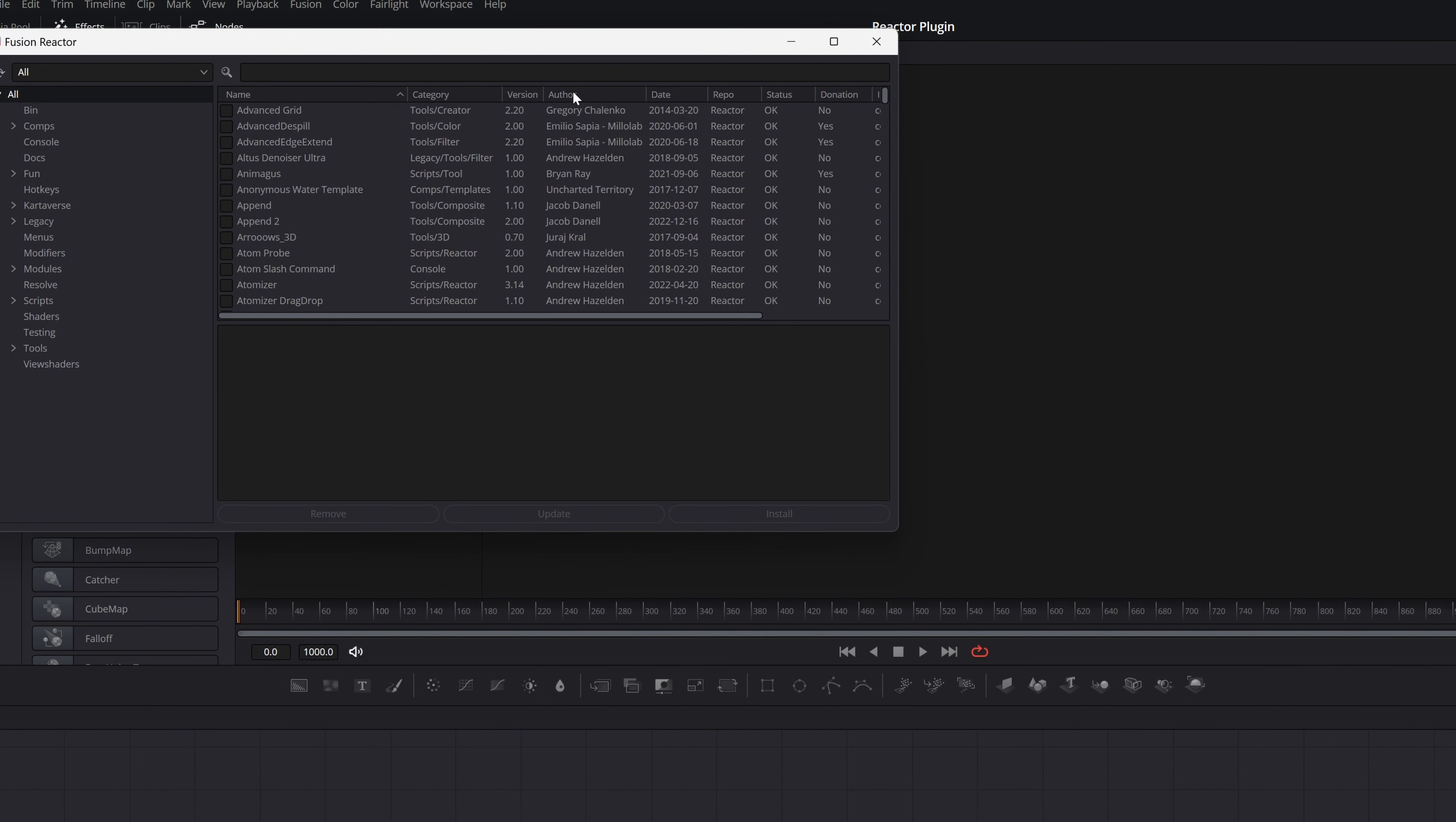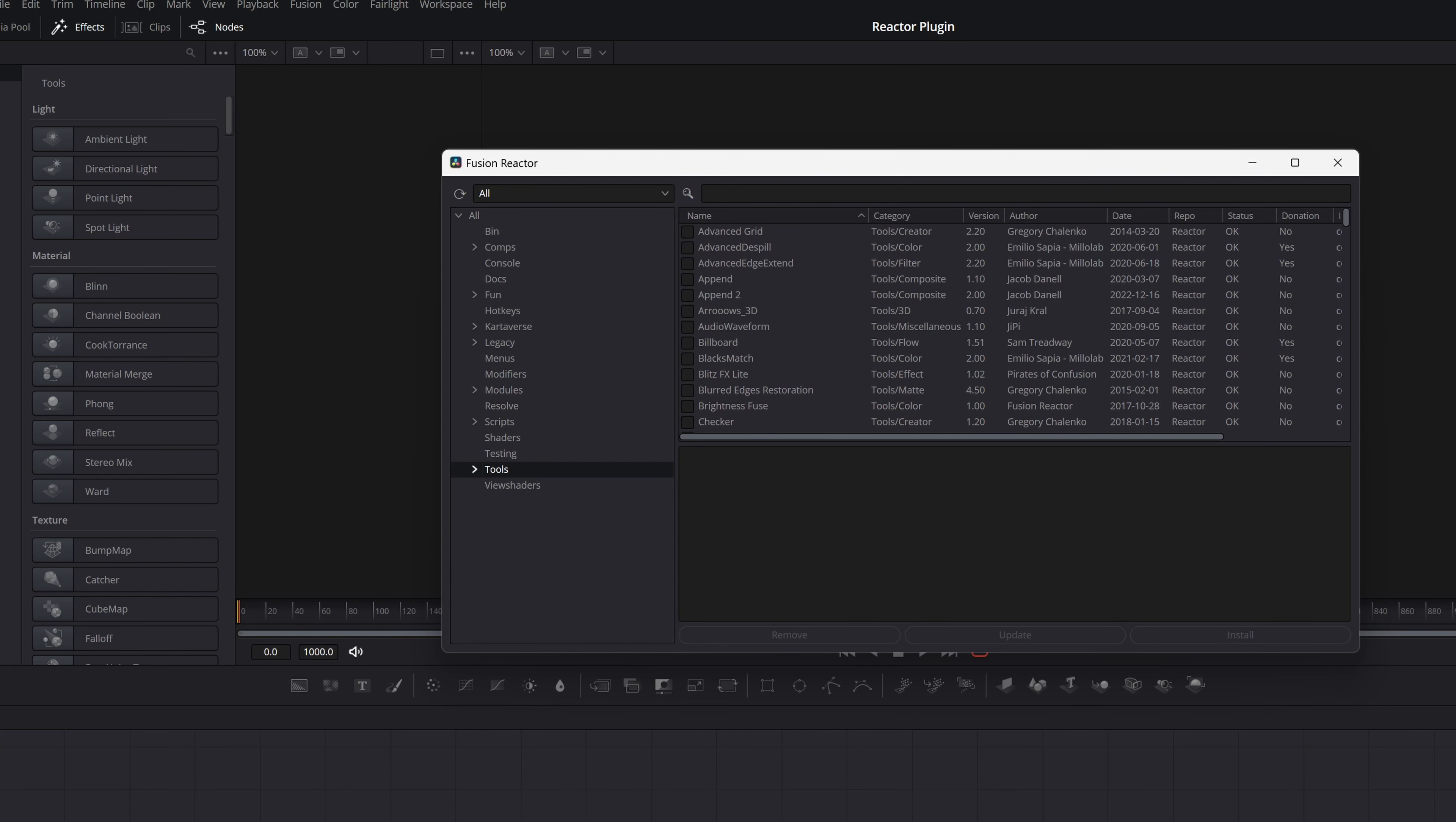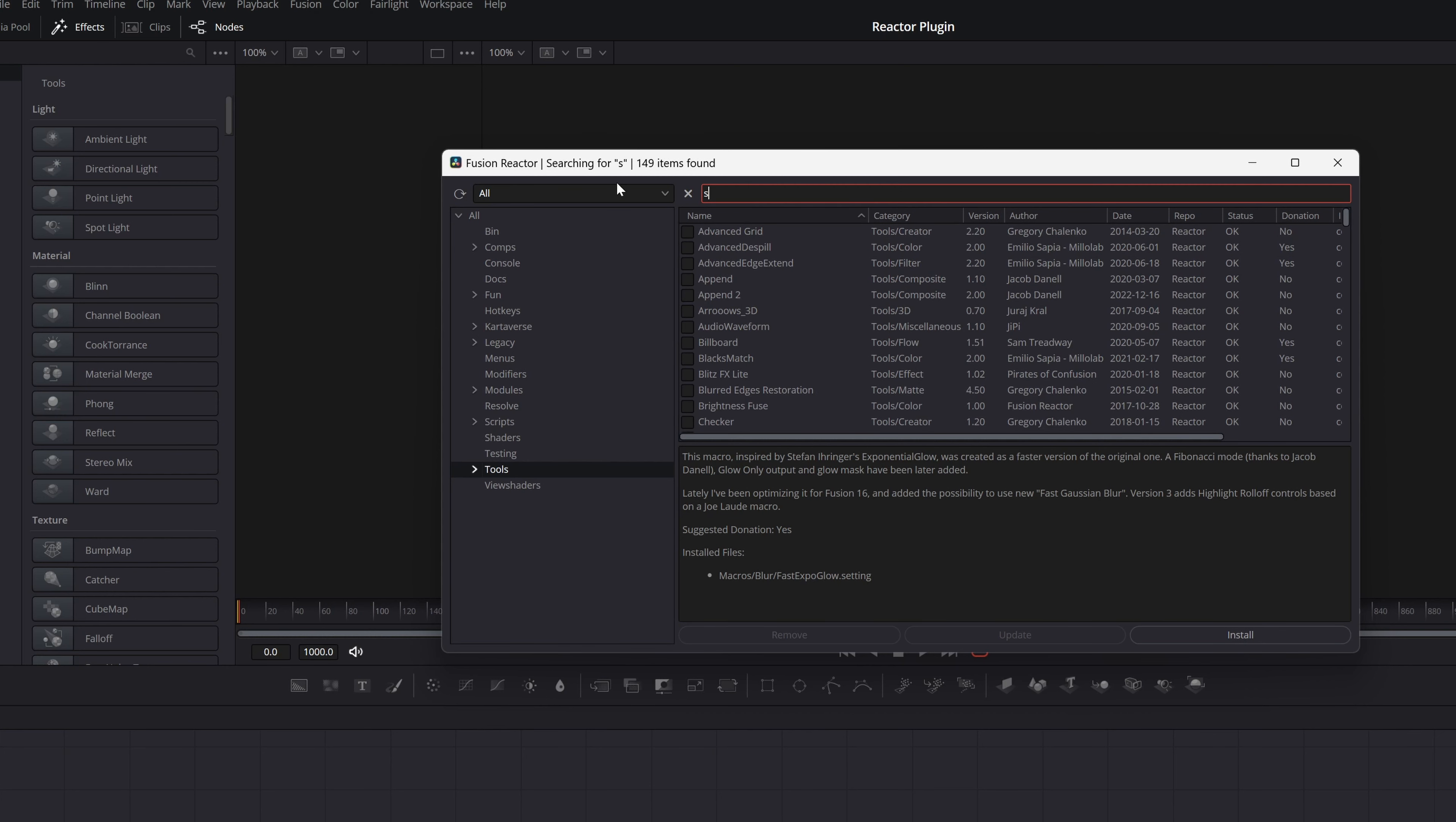And it's done! This is the Reactor. Let's go to the tools—there are a lot of tools available. Imagine you want to look for something like a globe. You type 'globe' and you have all these globe options. To install, you select one and click install. Or let's look for something else.